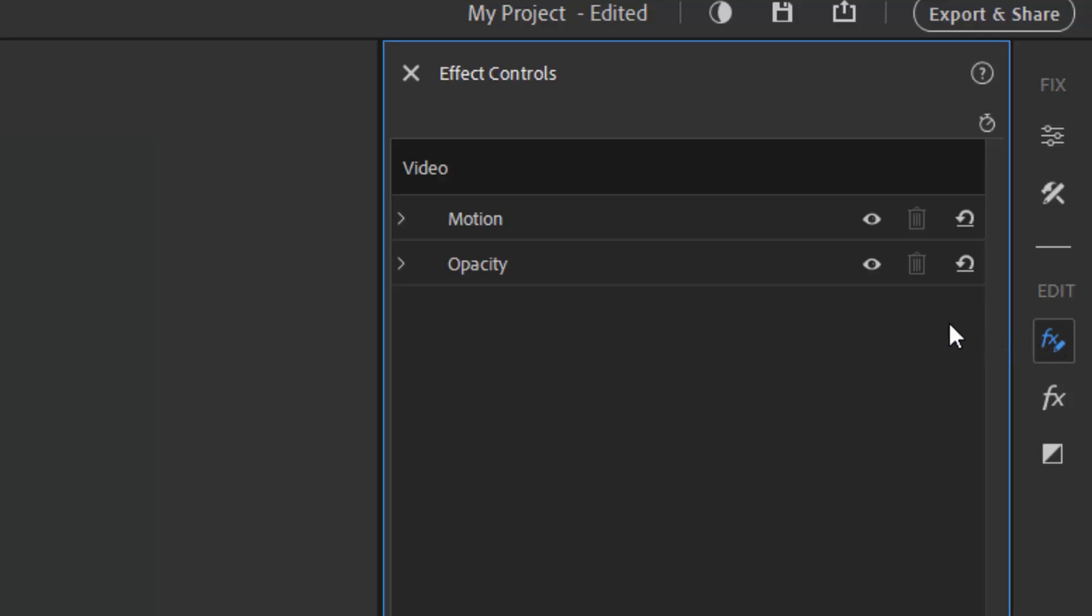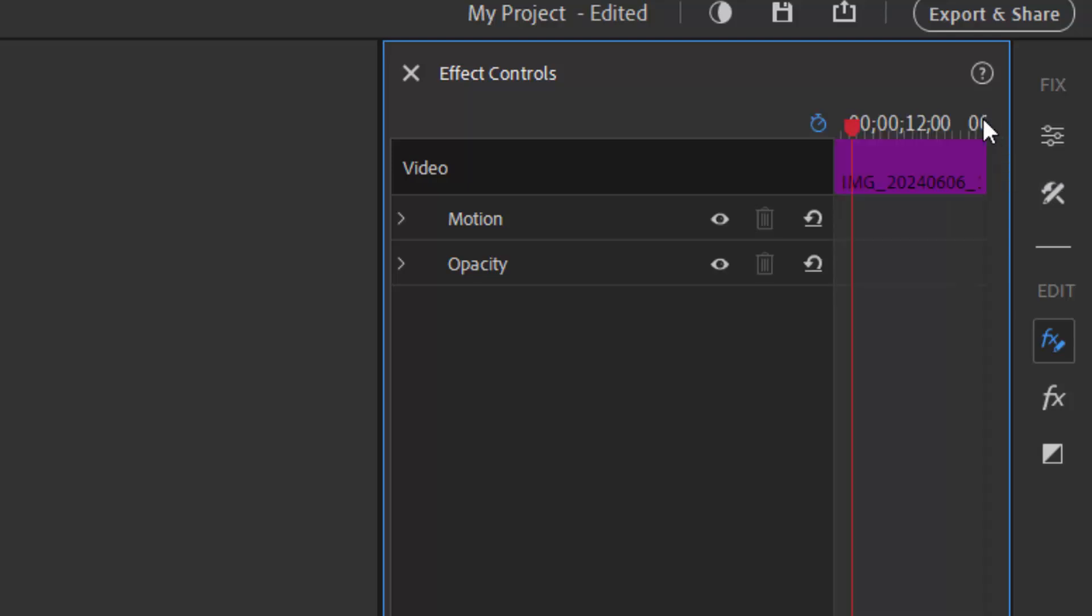Here in effects control, we're going to toggle open the keyframe controller. That's over here on the right, looks like a stopwatch. Click on that and it opens up a keyframe control workspace.